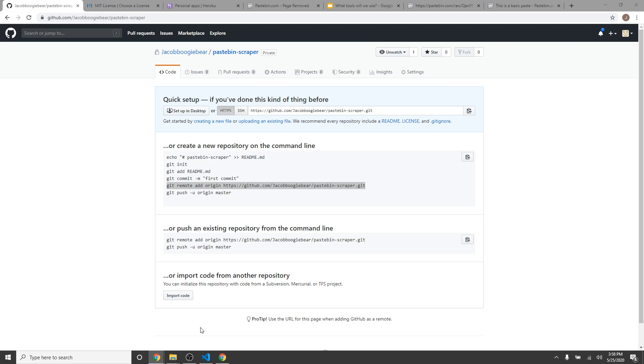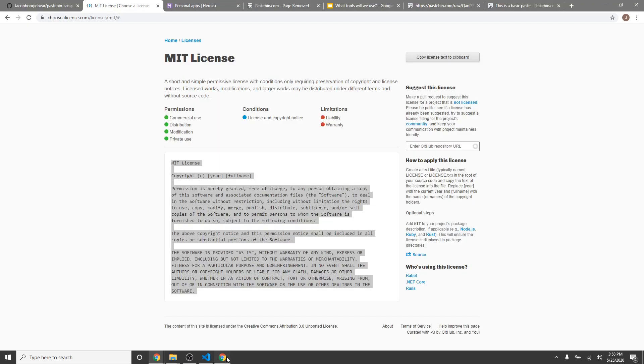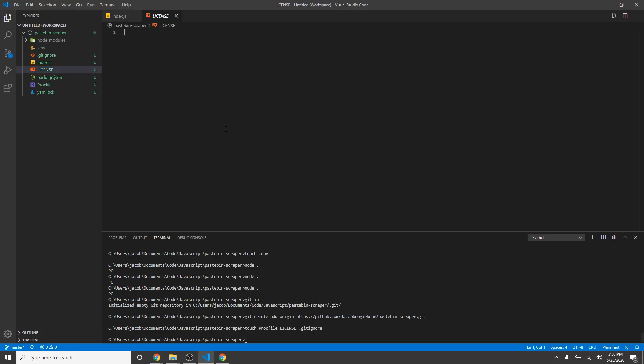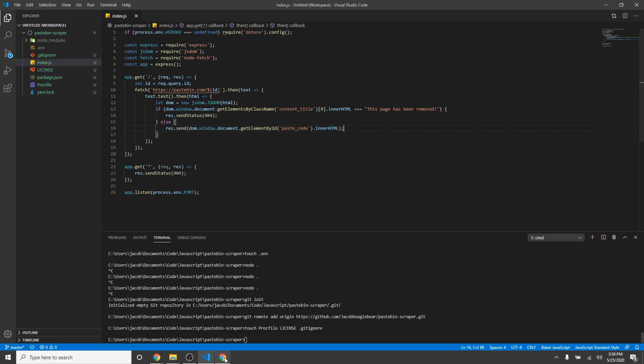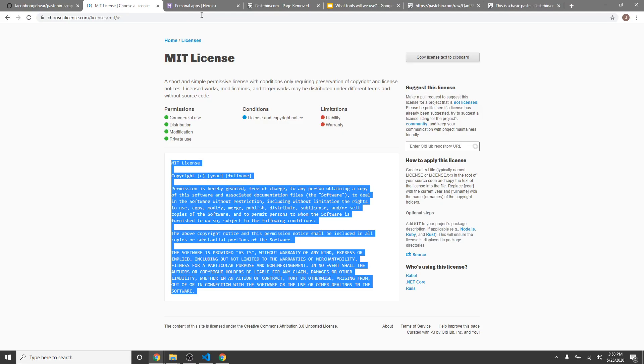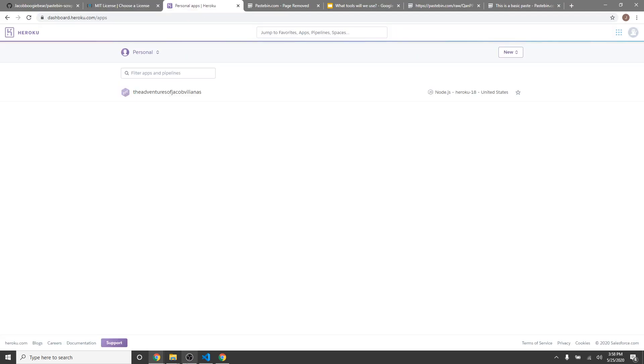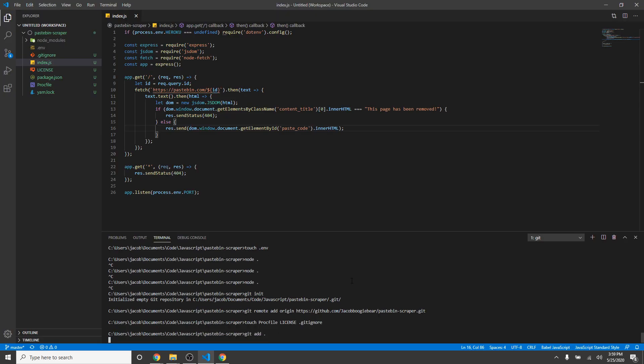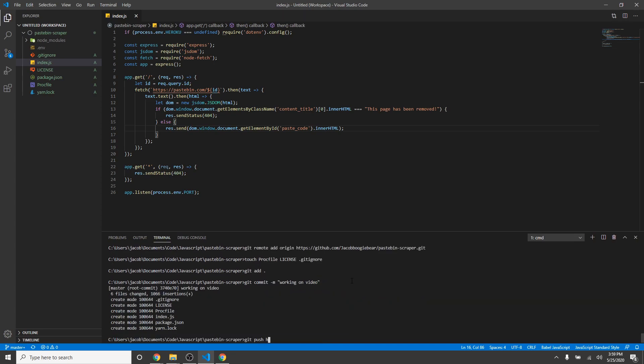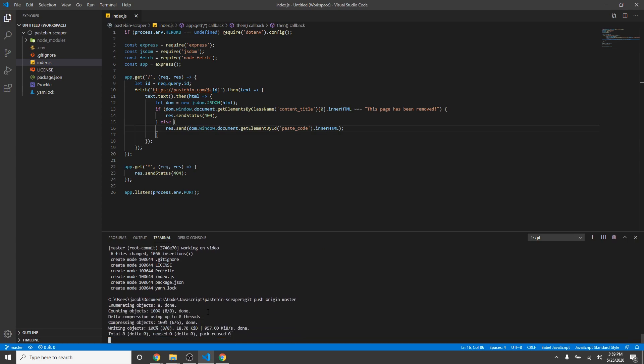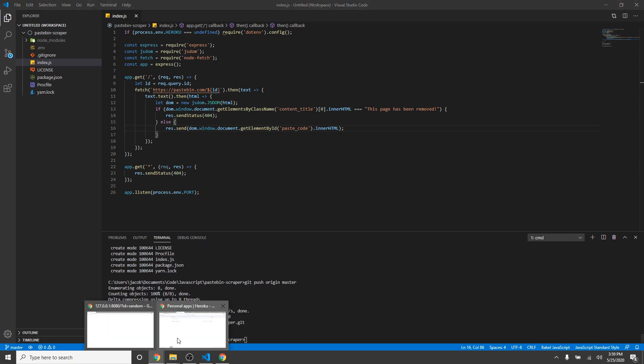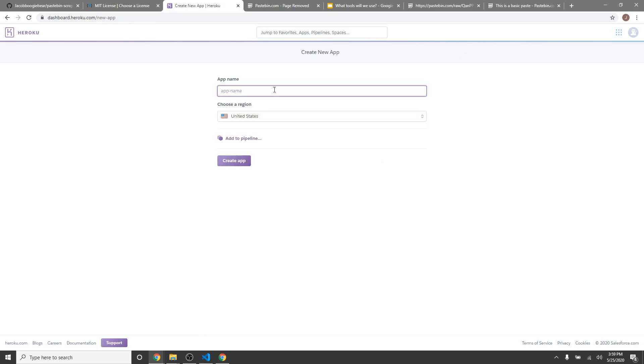And now for the license. And I'm just going to copy-paste MIT license, 2020, and then my full name. Now, we can git add, git commit, working on video, and git push origin master. Now, we wait for this to upload.